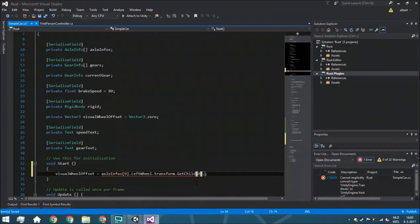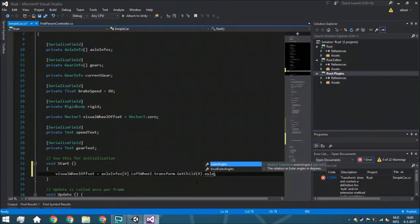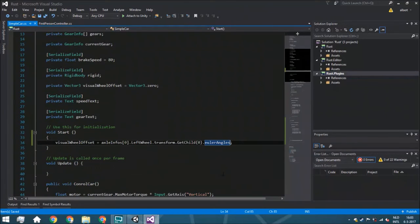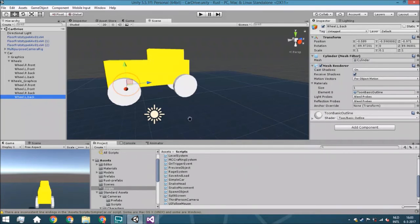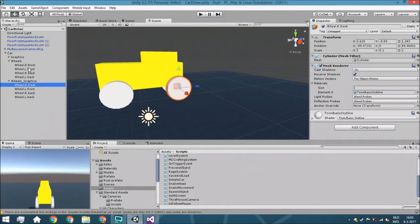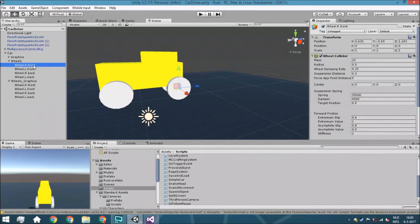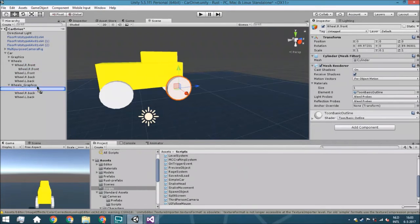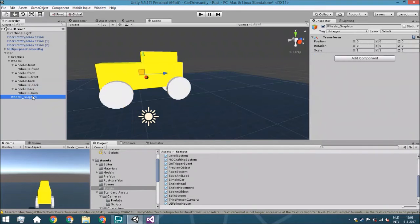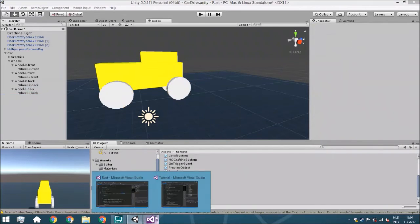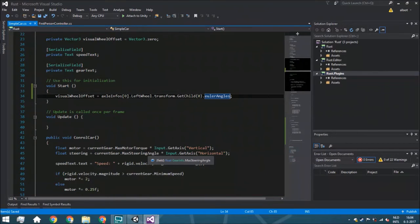We still need to do something in the editor. I noticed I made a mistake last week, so we're going to fix that now. The graphics object needs to be a child of the actual wheel collider, so just drag and drop it onto the wheel collider — do that for all of the wheels. After that you can delete the old reference and continue creating the script. Sorry for that issue.